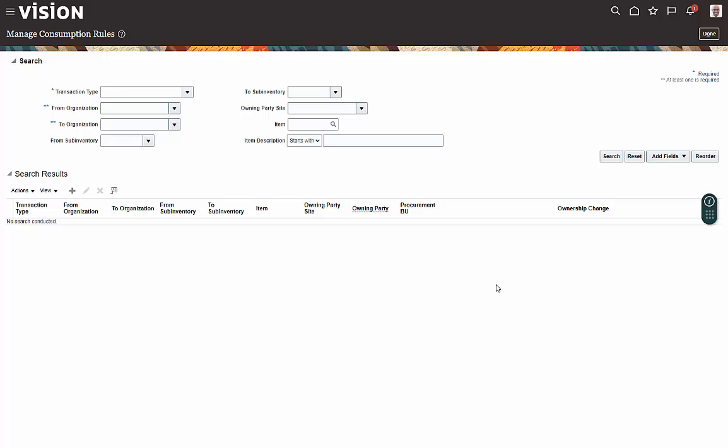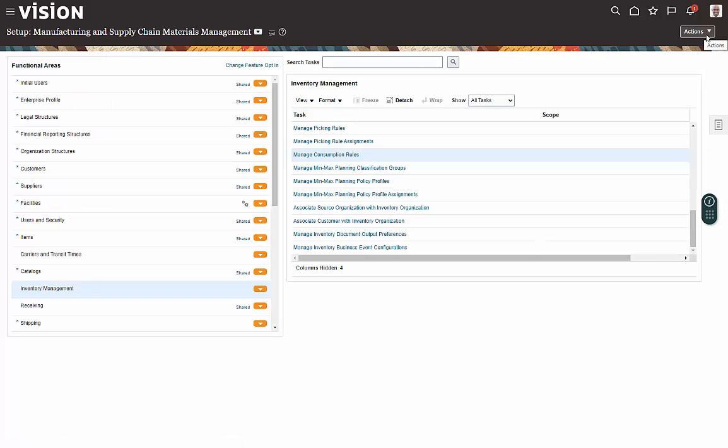But that is the basics of setting up a consumption rule. When you're done, click done, and you're back to your menu. And that concludes this lesson.